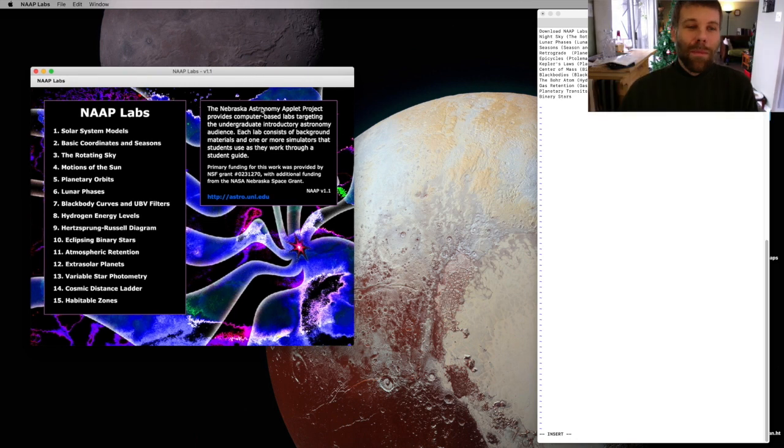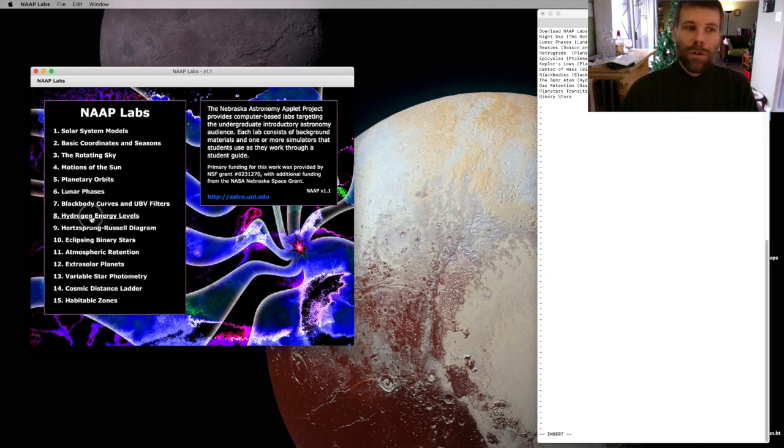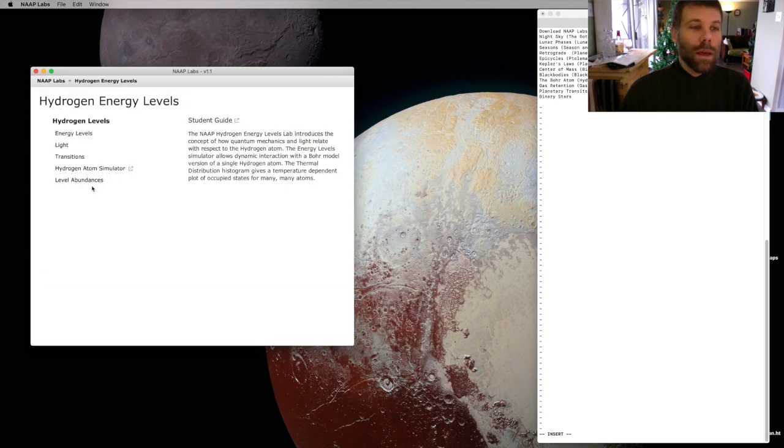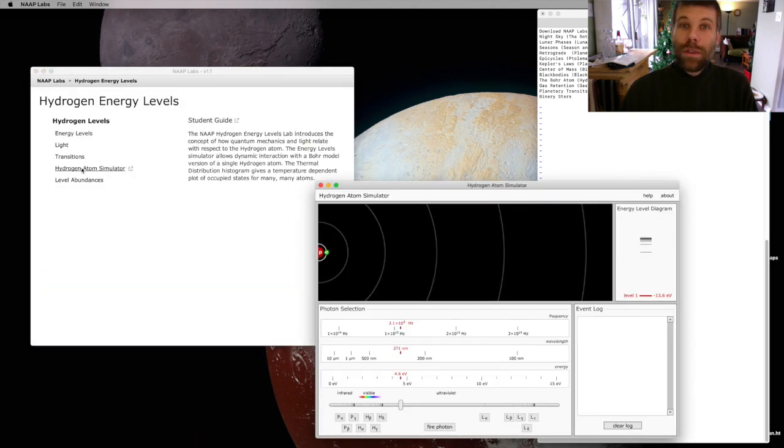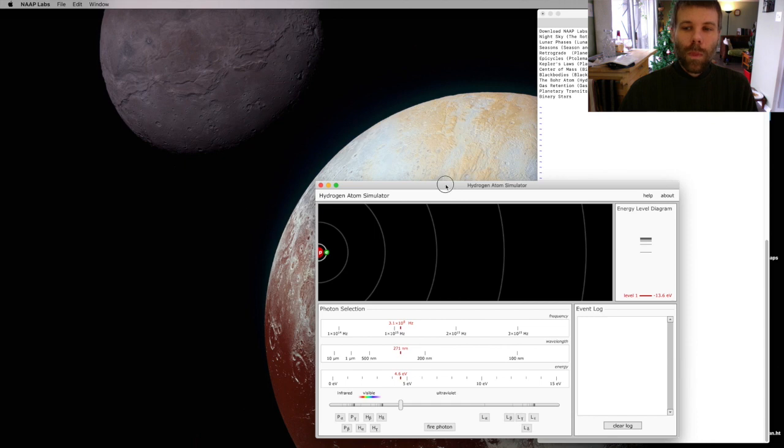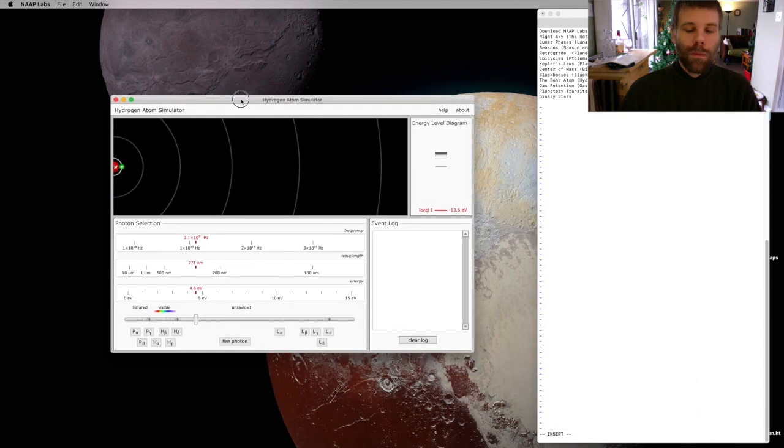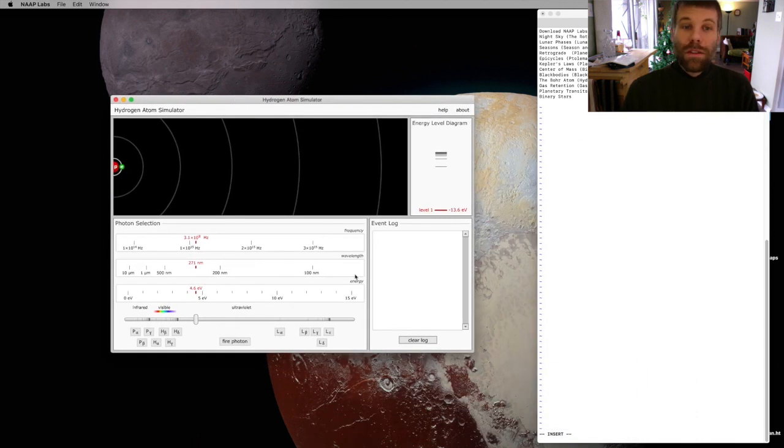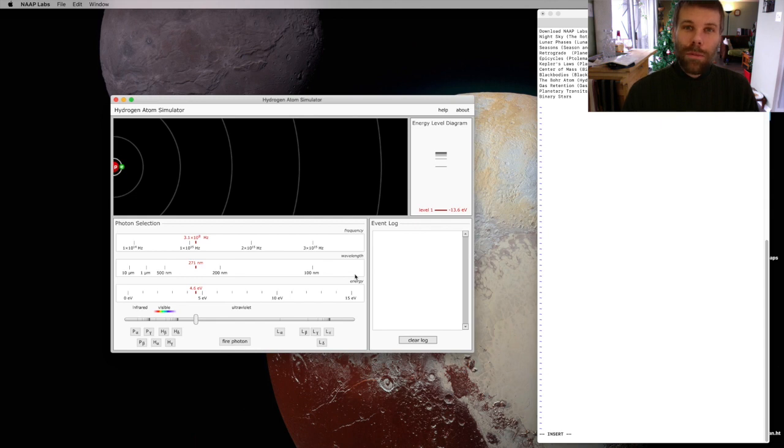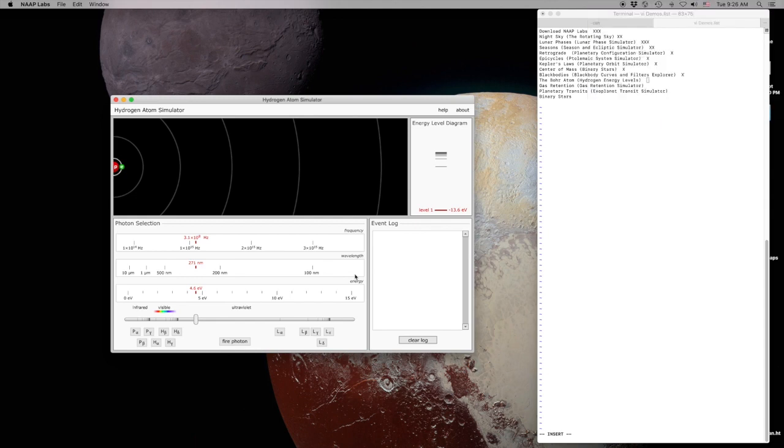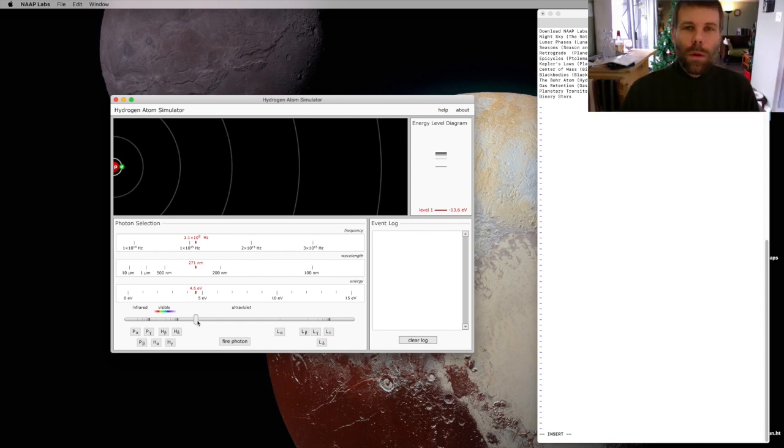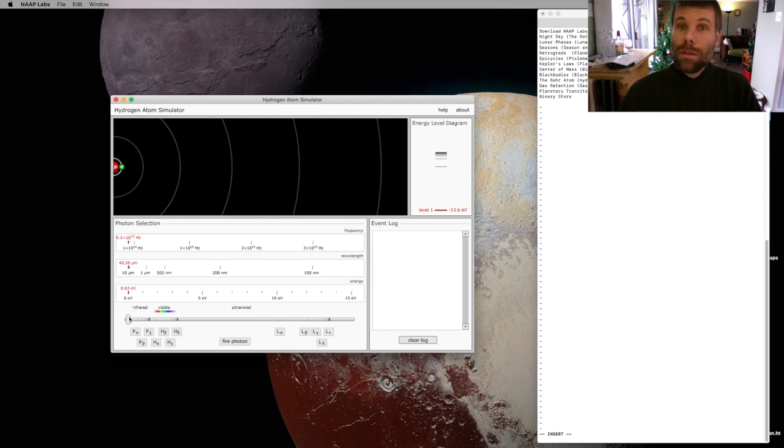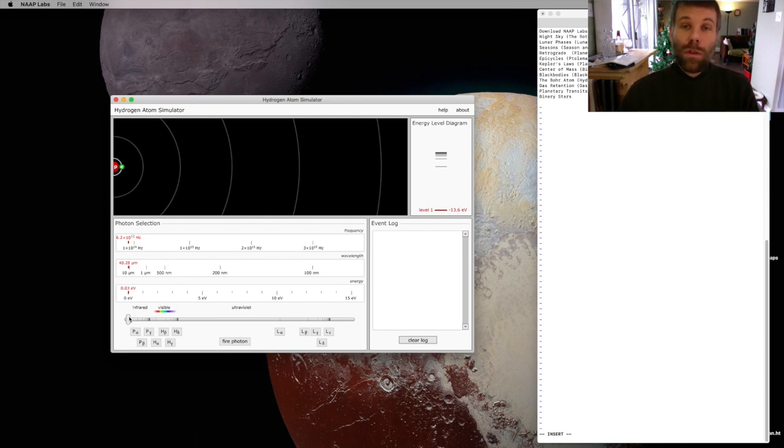I've got my Knapp Labs open, so I'll begin by coming down here to hydrogen energy levels and picking the hydrogen atom simulator. This simulator has a diagrammatic view of an atom using the Bohr model for the hydrogen atom, which is pretty good though not perfect. We can introduce some photons, some light, into this atom and see the effect those photons have.